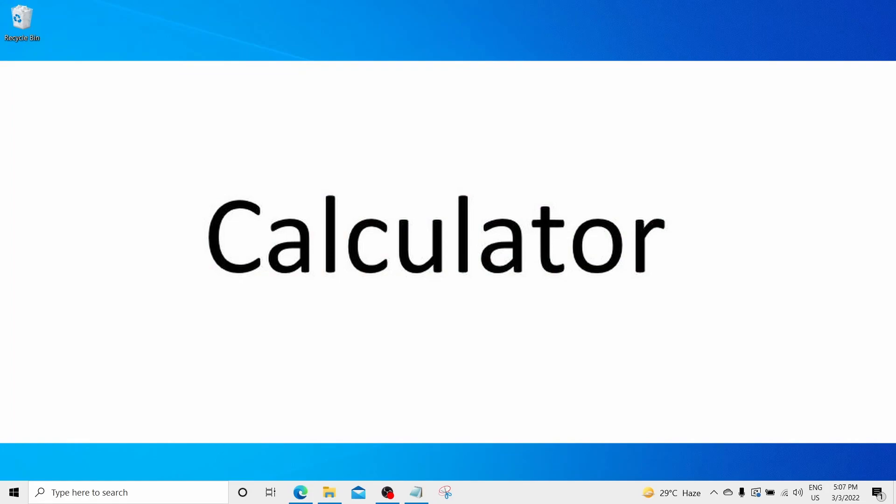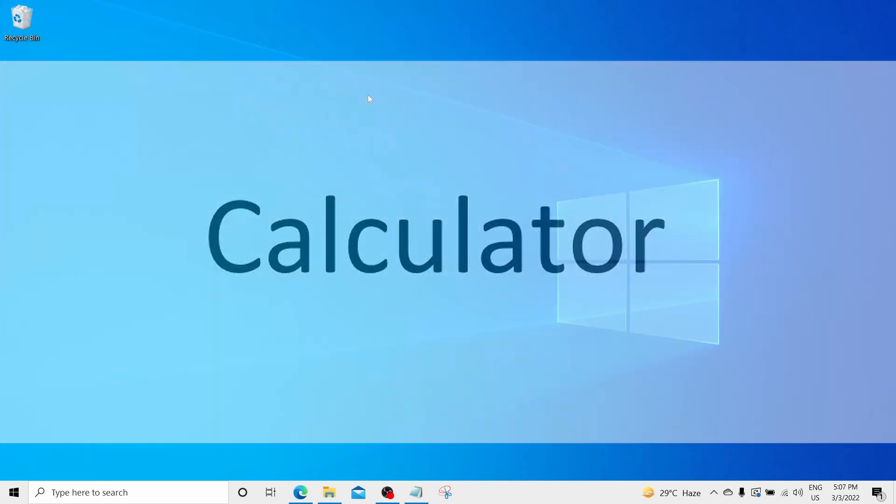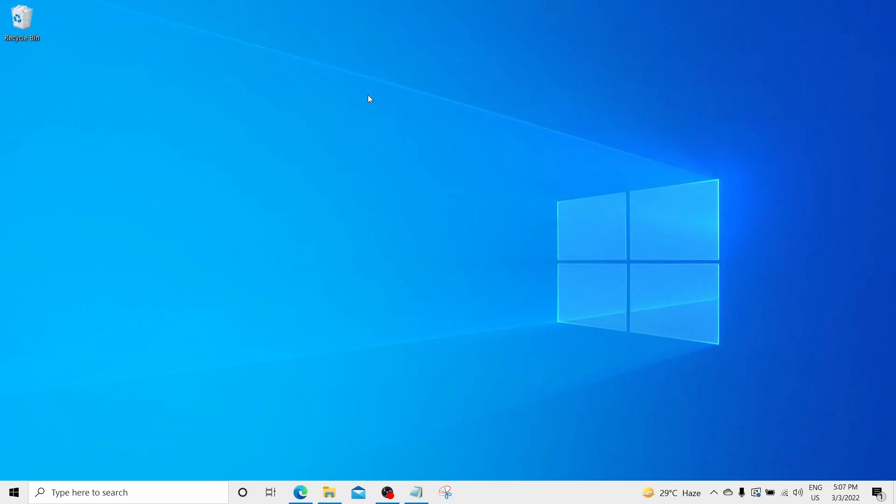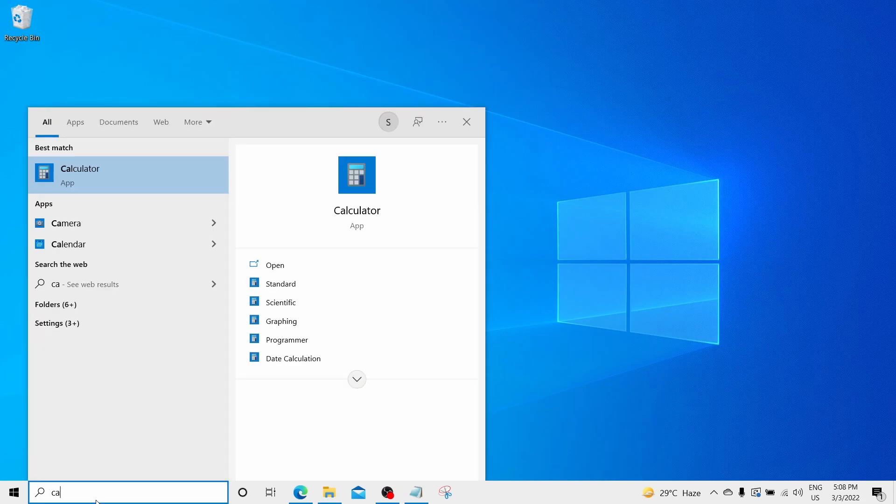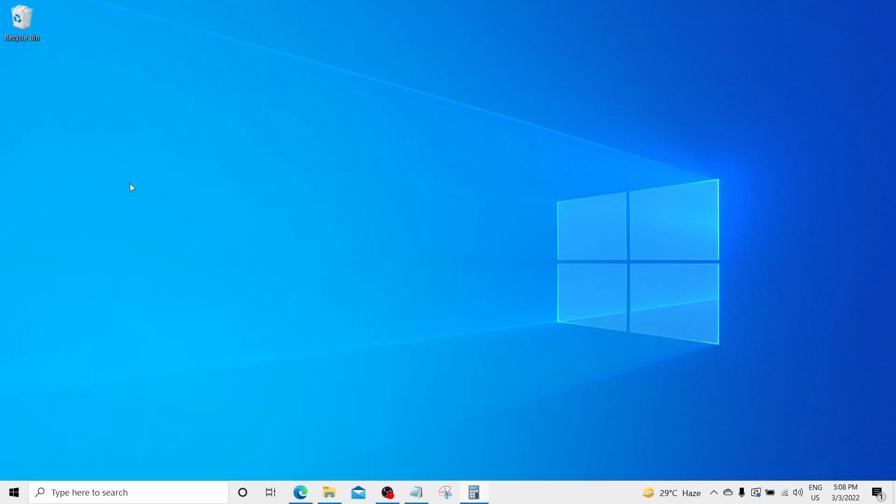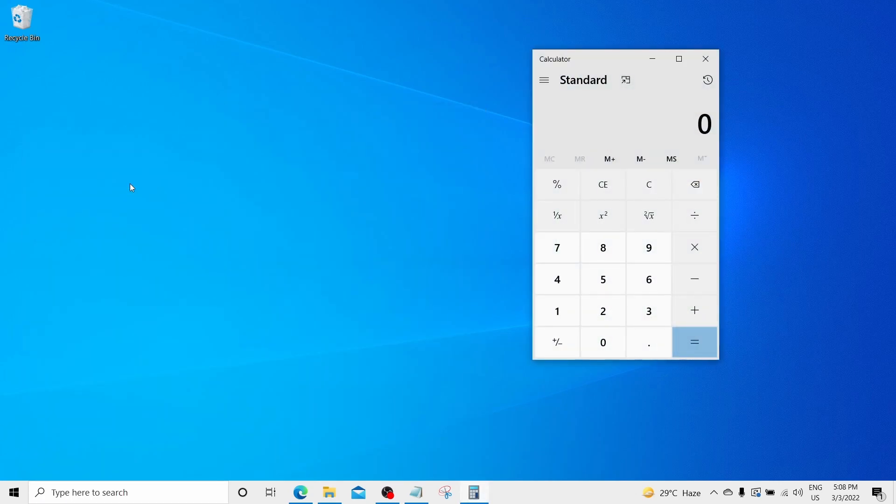Calculator app. I know you will often say, really? Calculator app? But it has a lot of advanced features included in it. To open the app, go to the search and type calculator. And just click on this calculator app icon. The calculator will open in front of you.